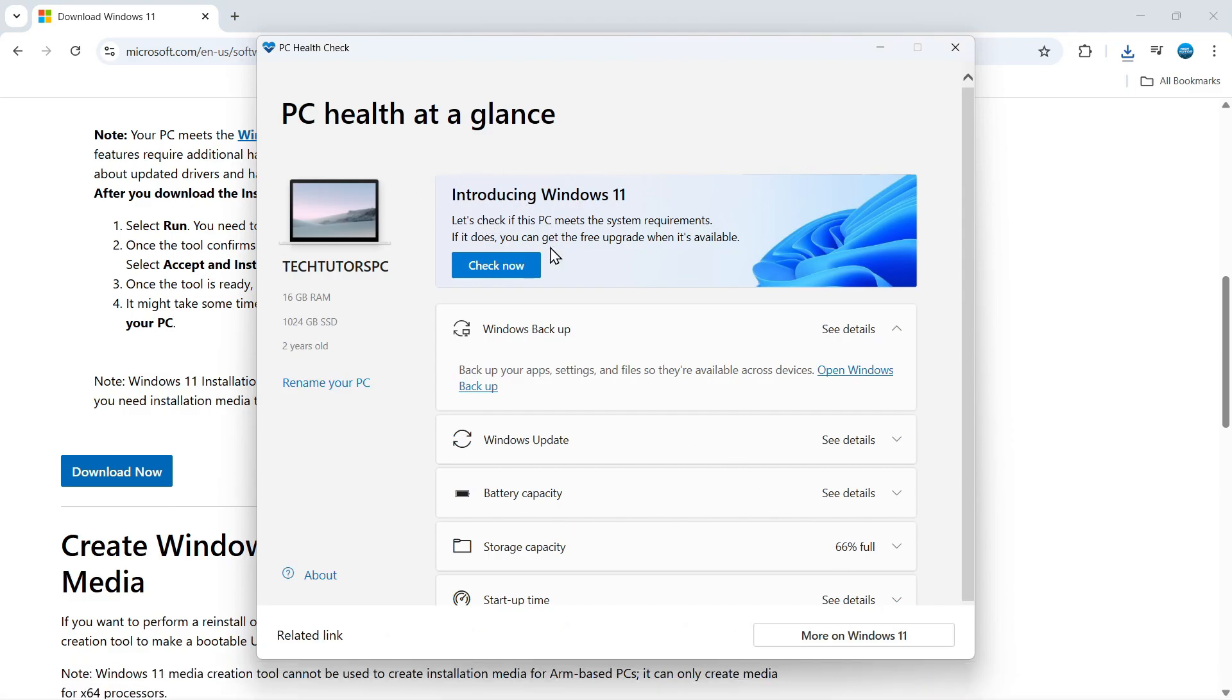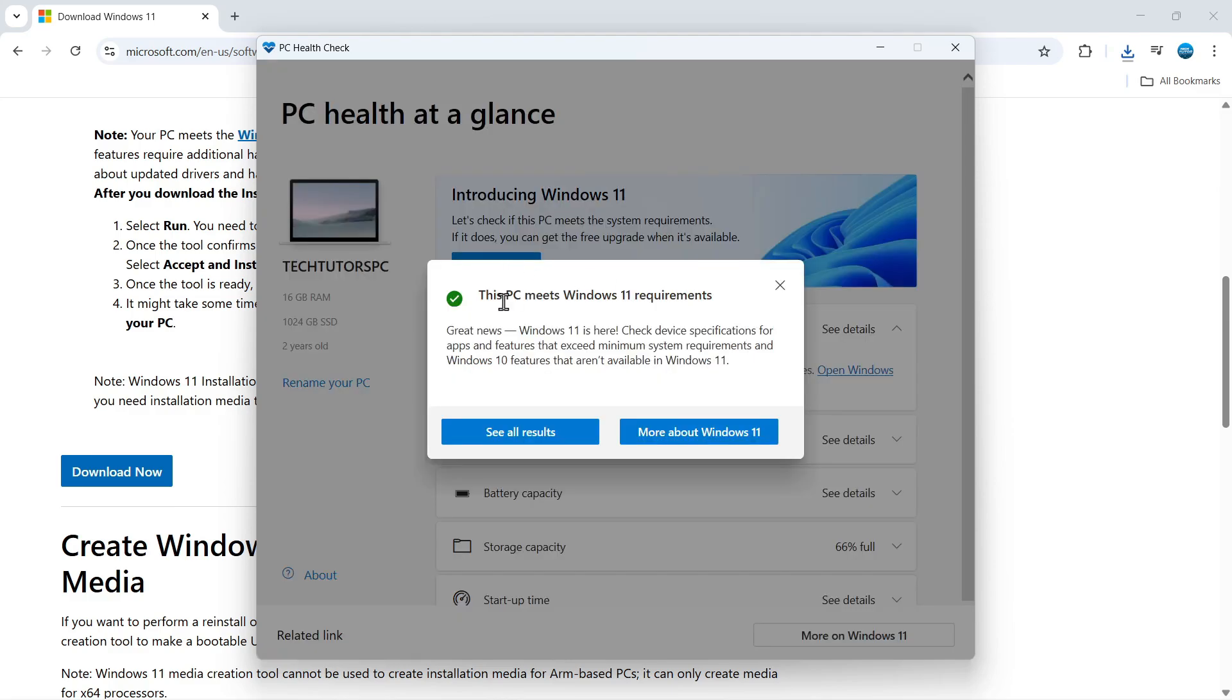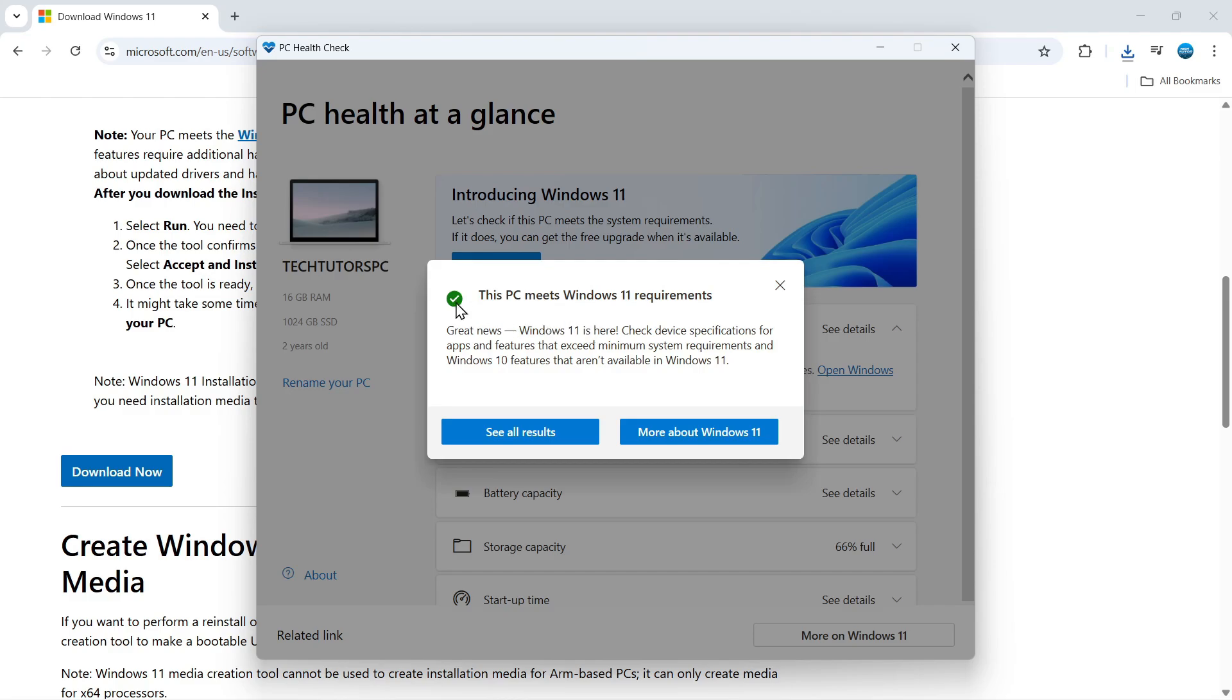So you can see this is what it looks like. All you need to do is click the blue check now button and it's going to tell you if it does meet the requirements or not. So if it does, then you're going to get a tick saying it does meet the requirements.